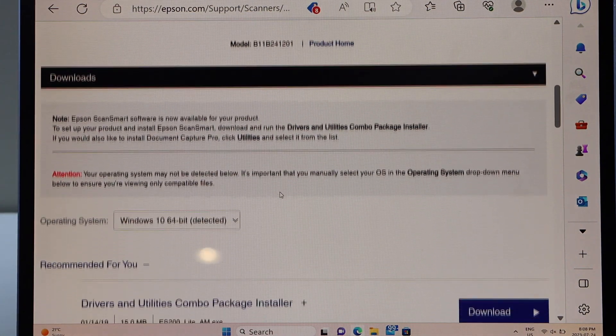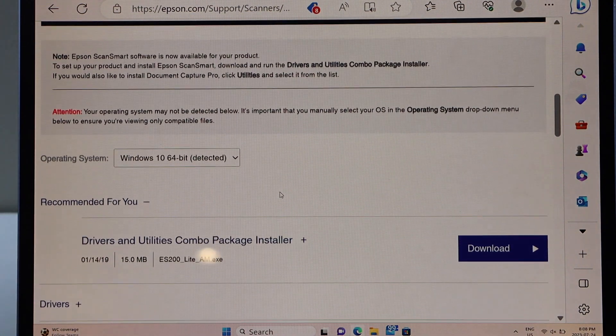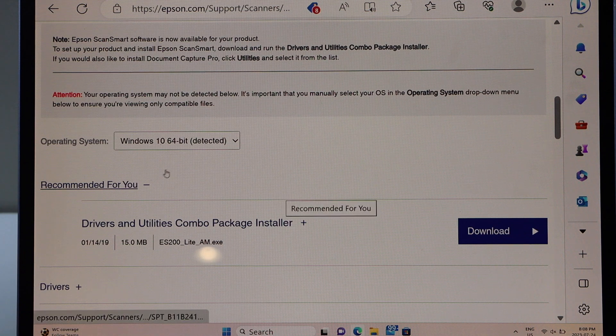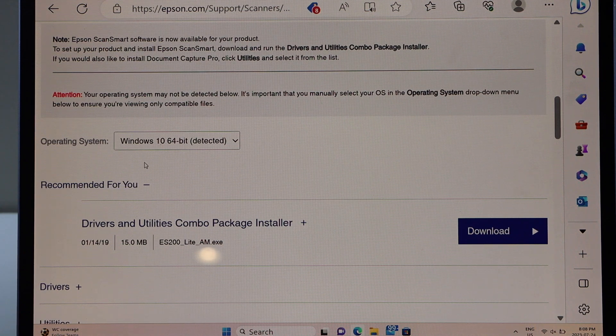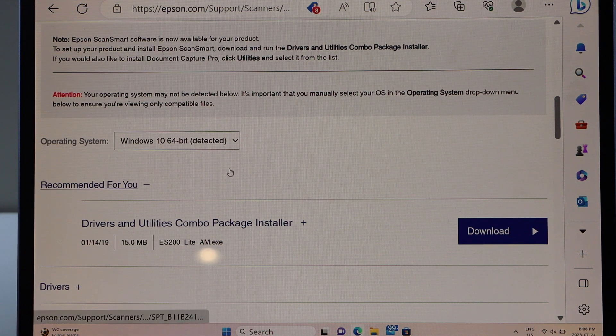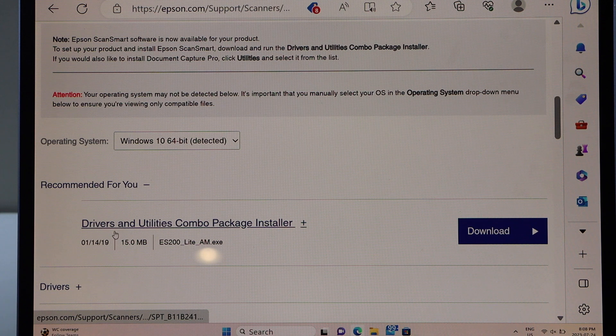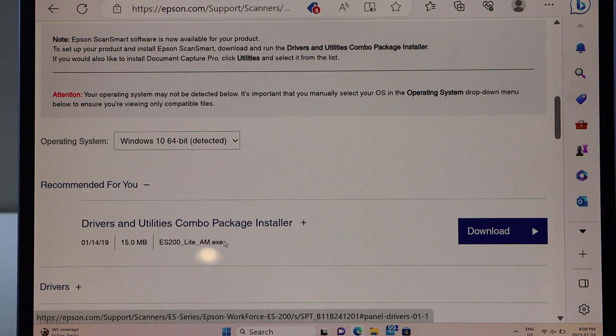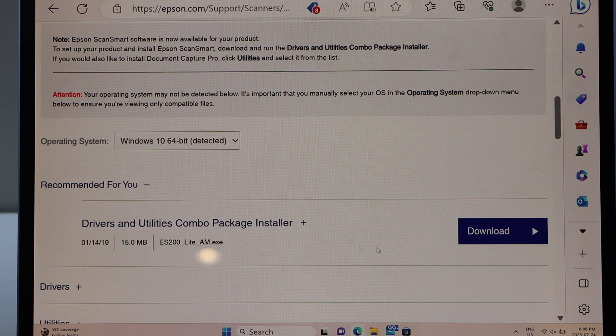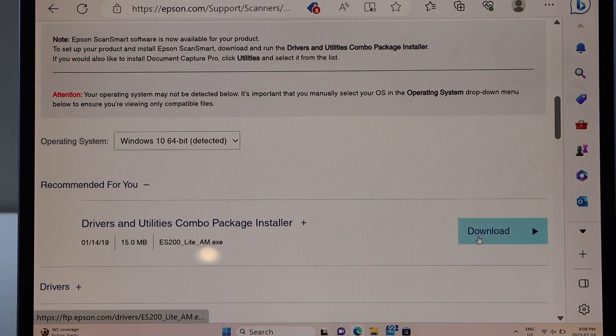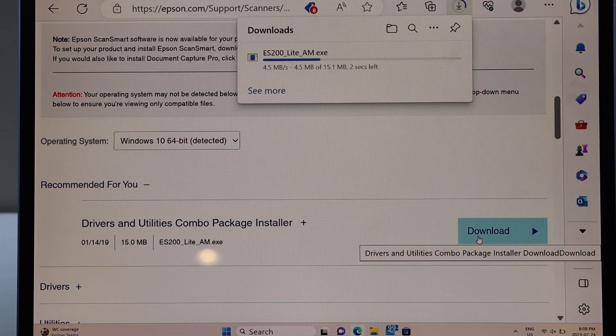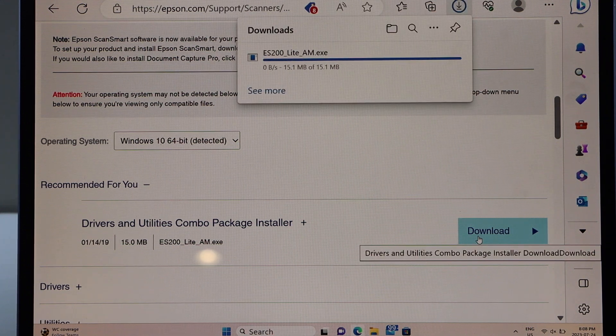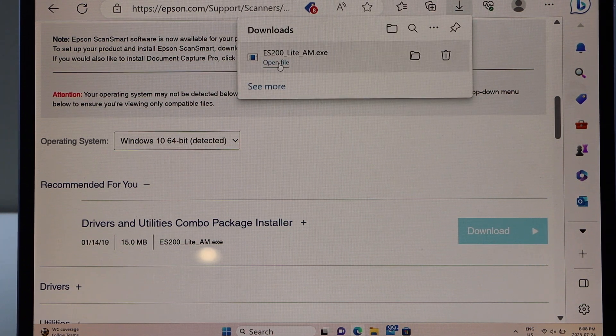Scroll down until you see the download window. Automatically it will detect your Windows operating system and here we have the drivers and utility combo package installer. Click on the download. Open file.